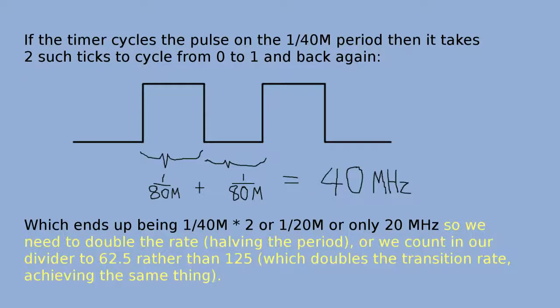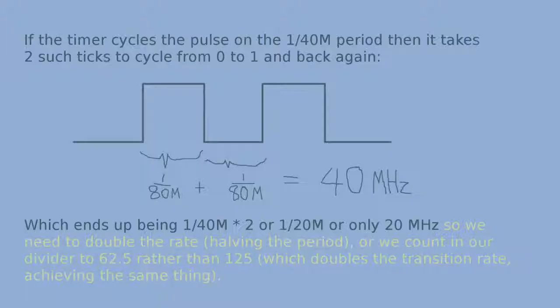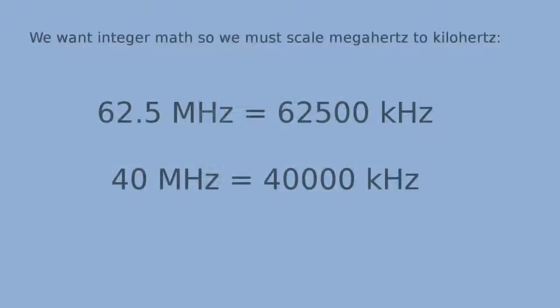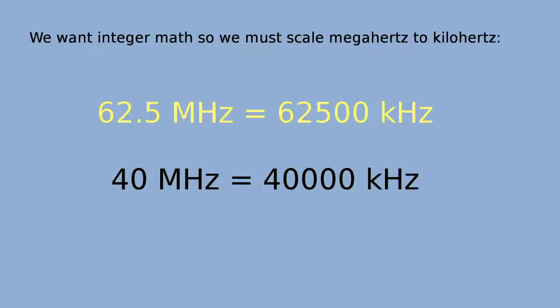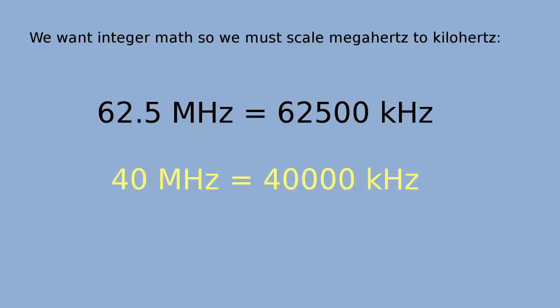For this project, I chose the latter. We want integers, so I count the accumulator in kilohertz. 62.5 MHz is 62,500 kHz, and 40 MHz is 40,000 kHz.